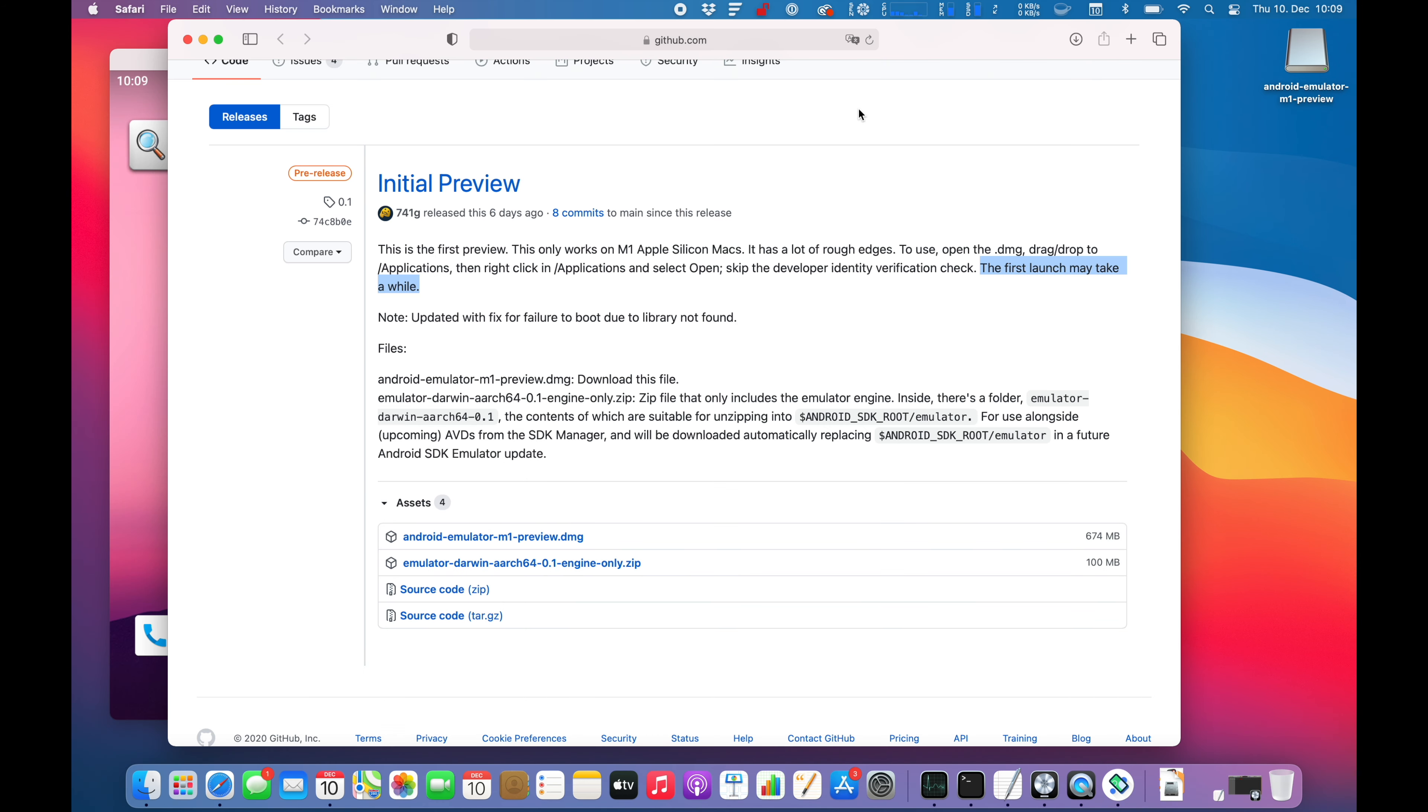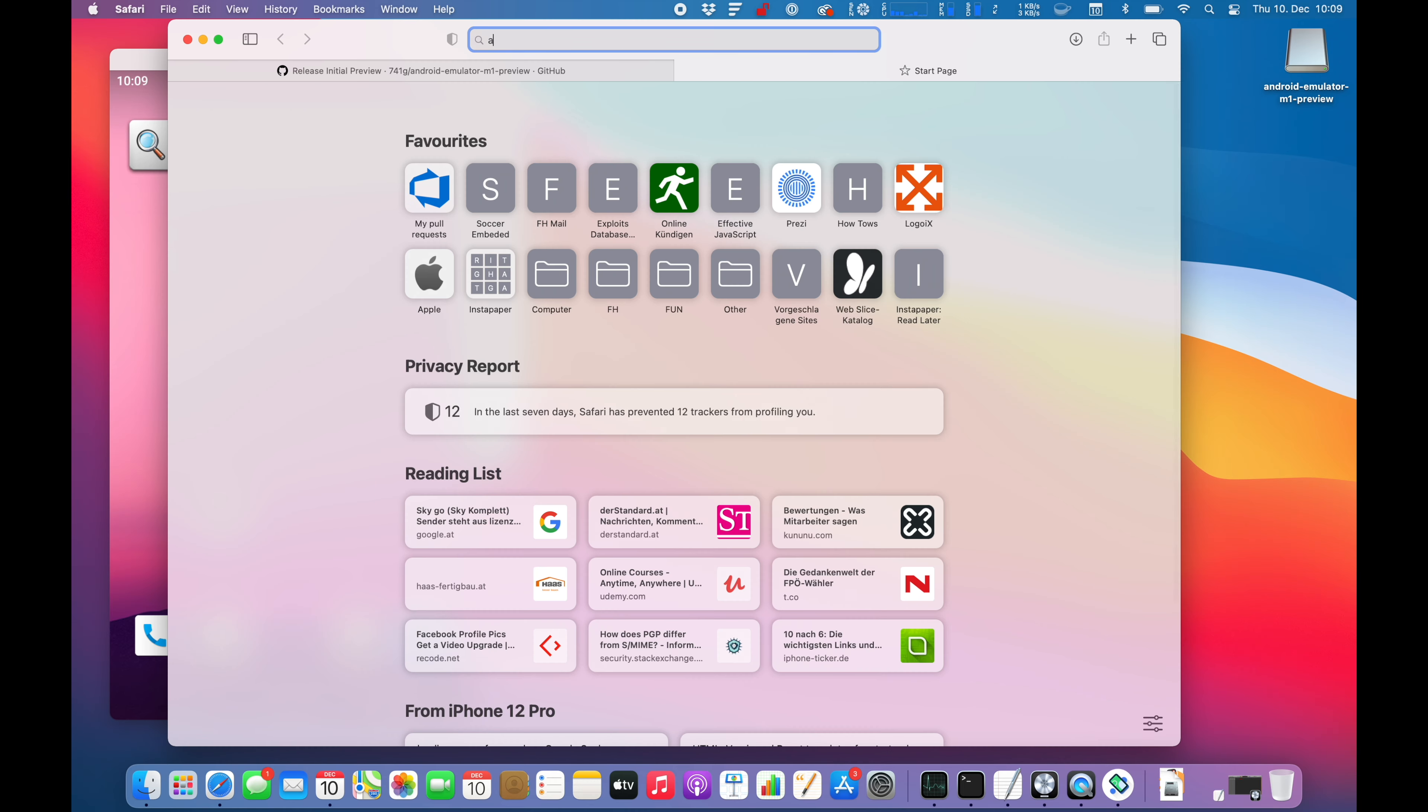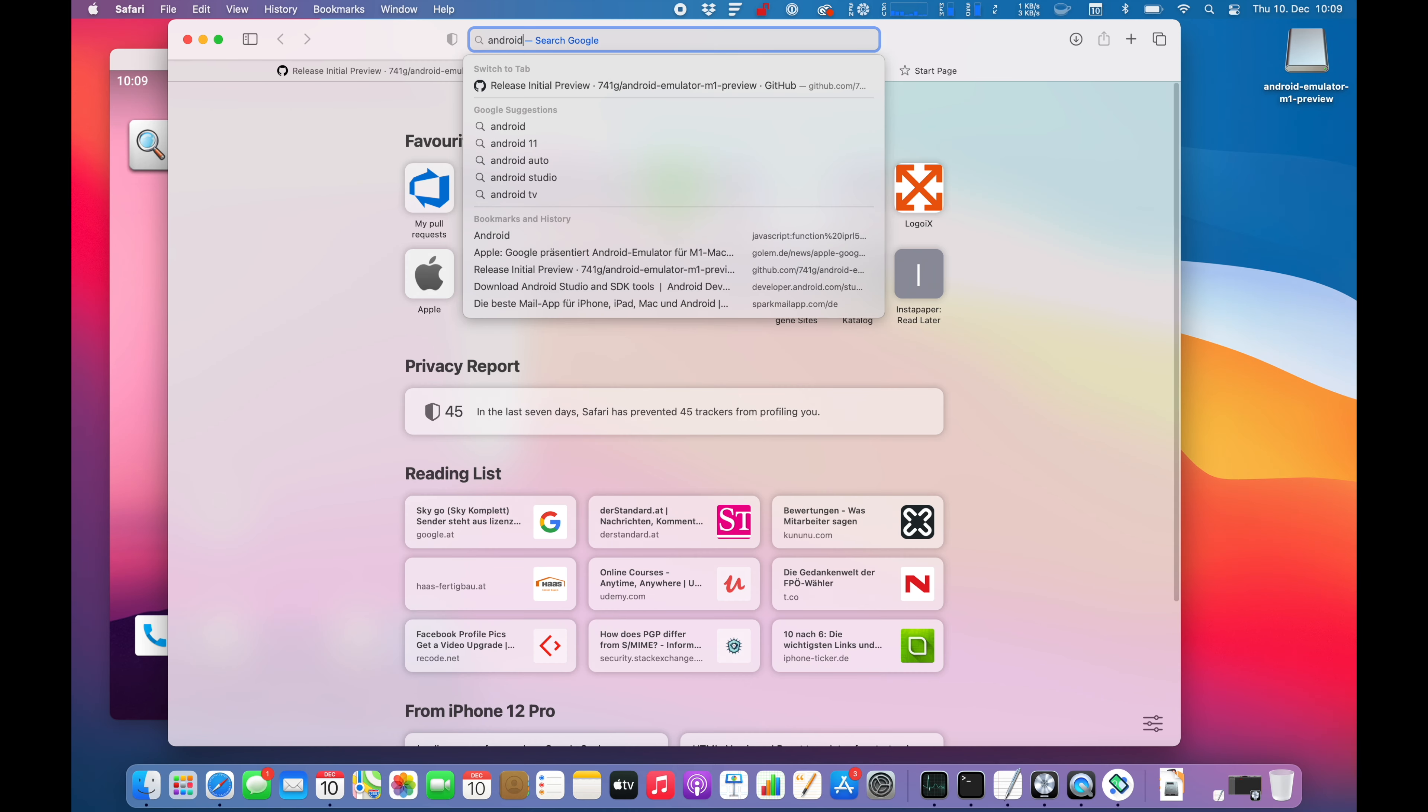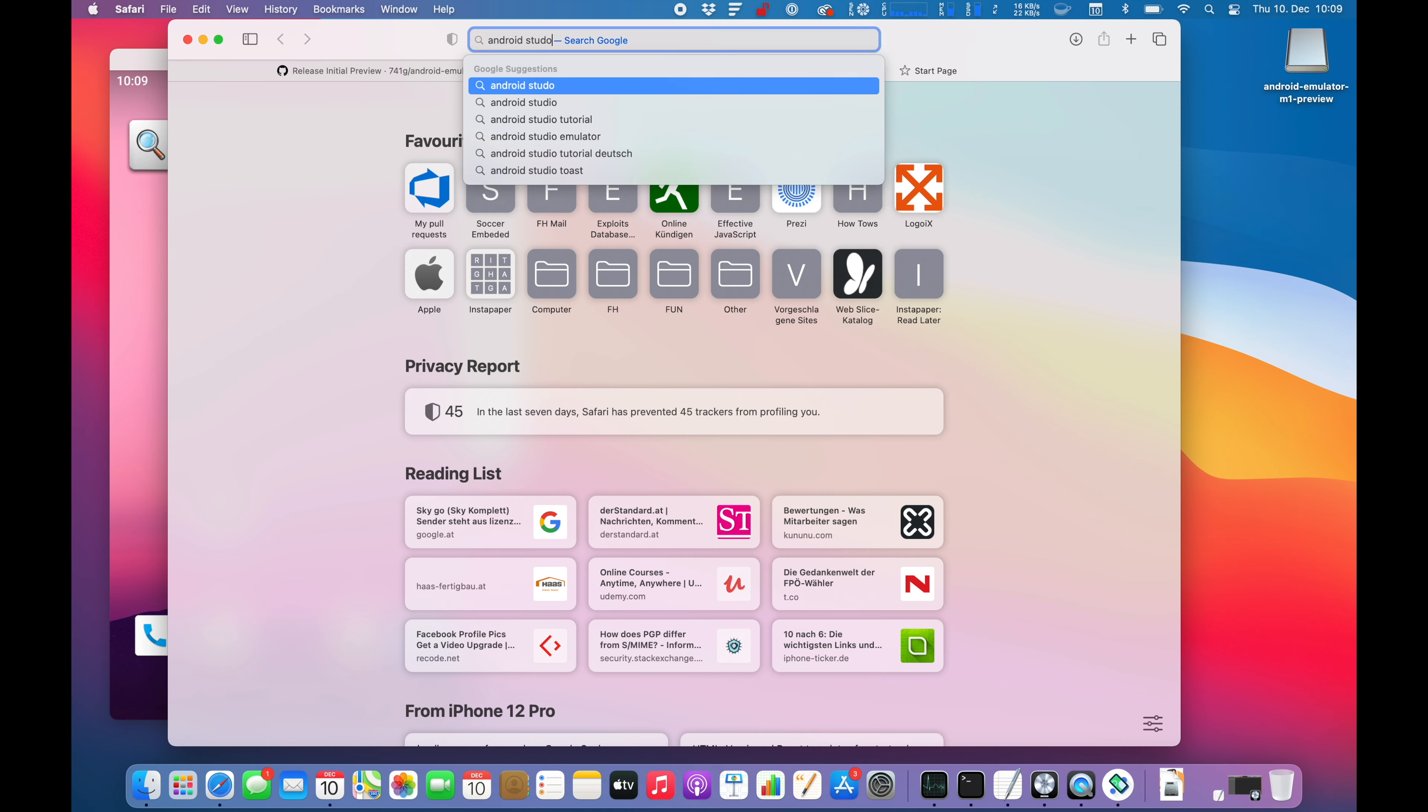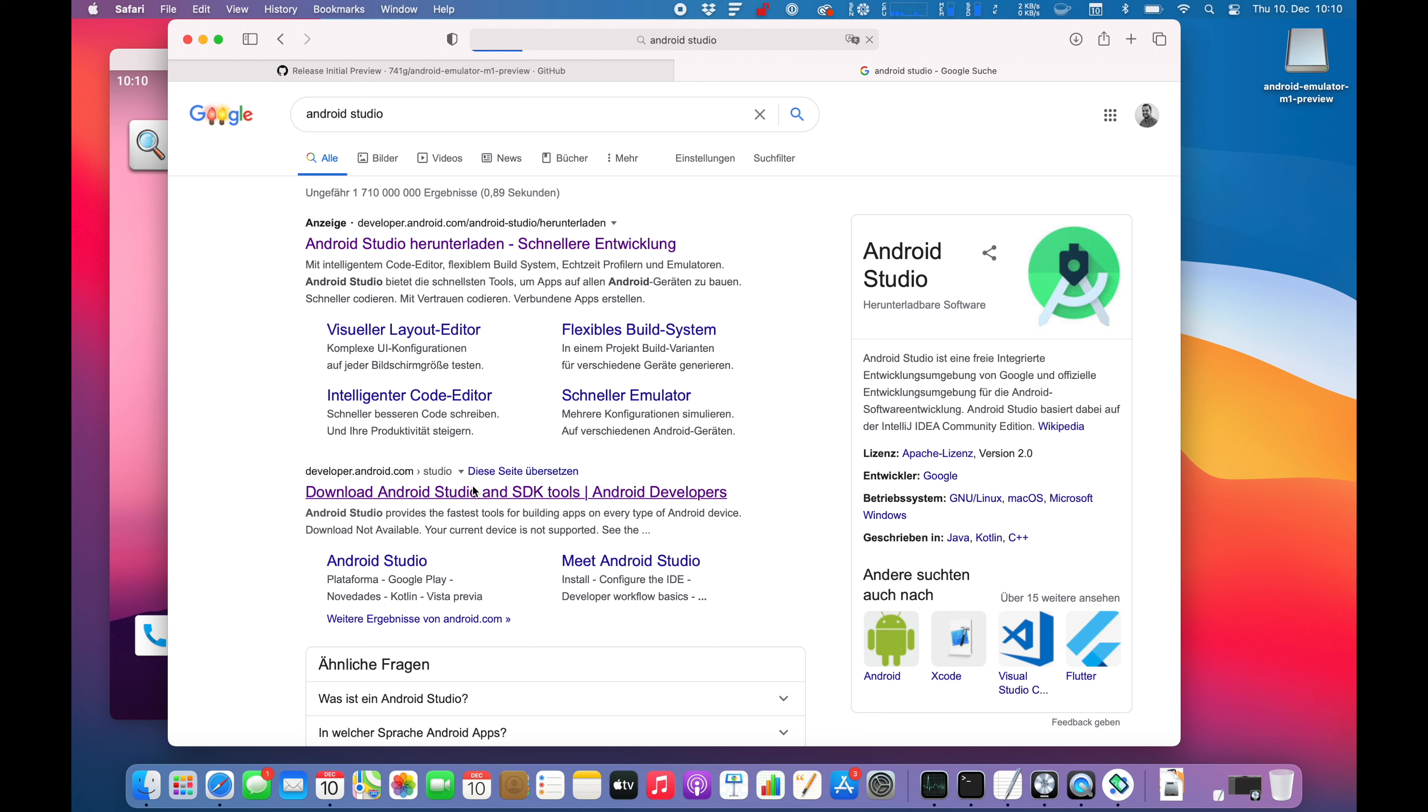So next thing is I will download Android Studio and see if I can start a demo application and get it running on the Android emulator. So guys, I will catch you when I install and download Android Studio.